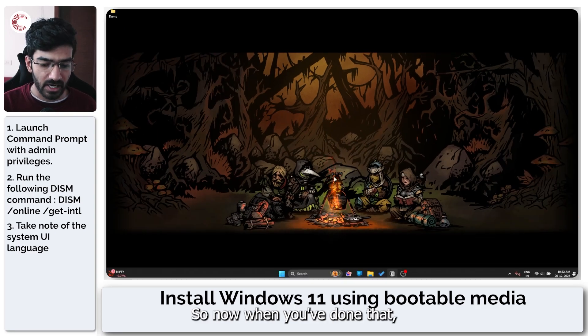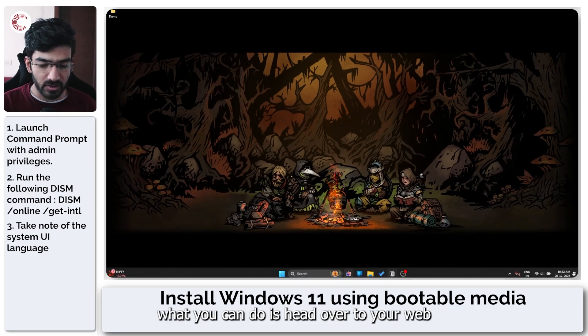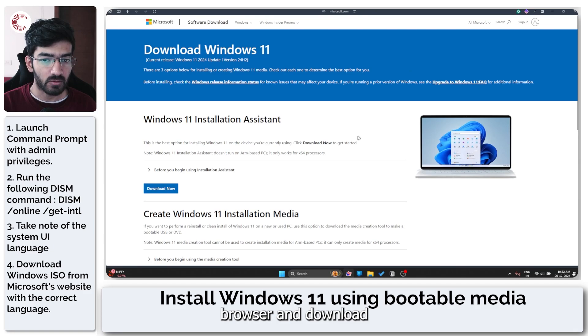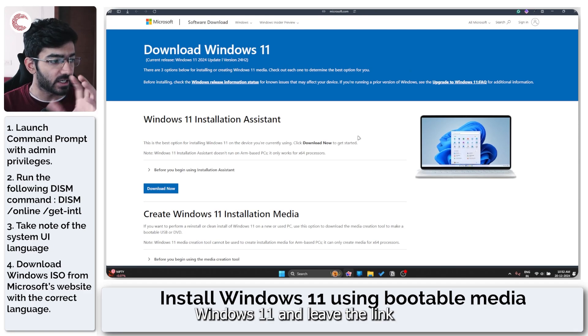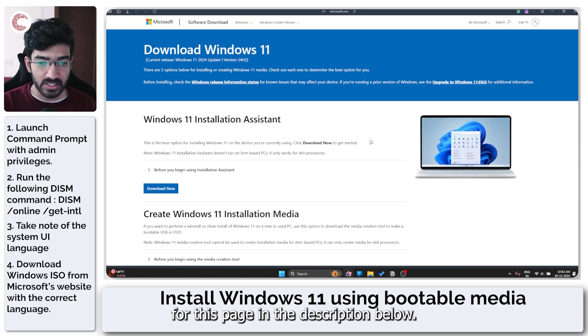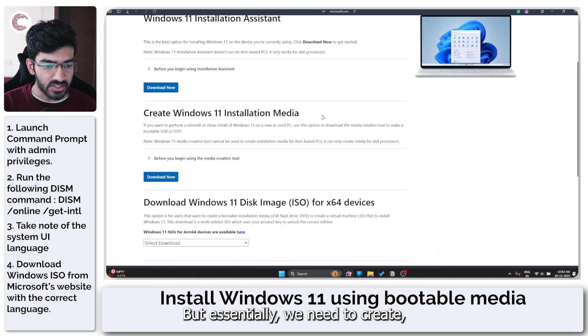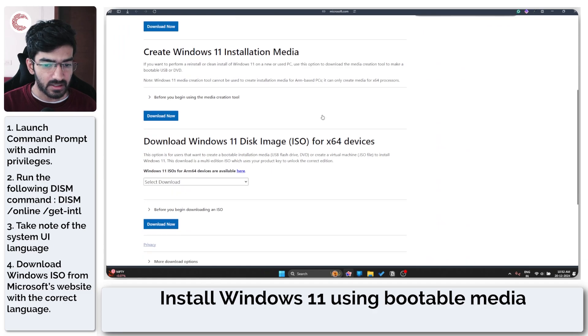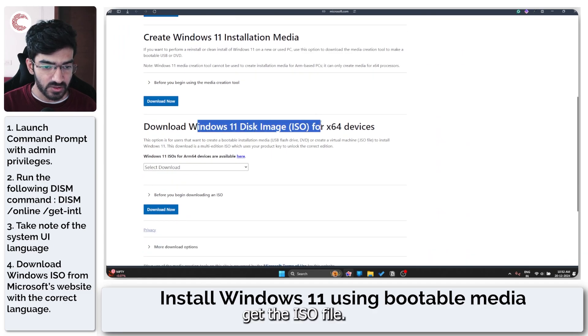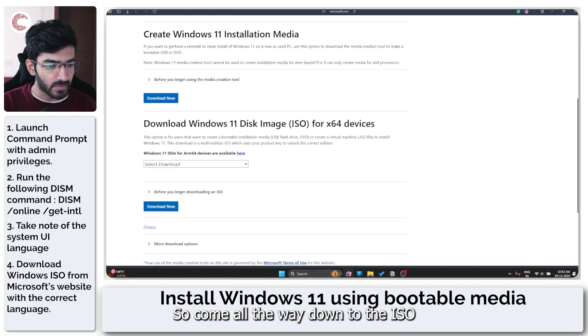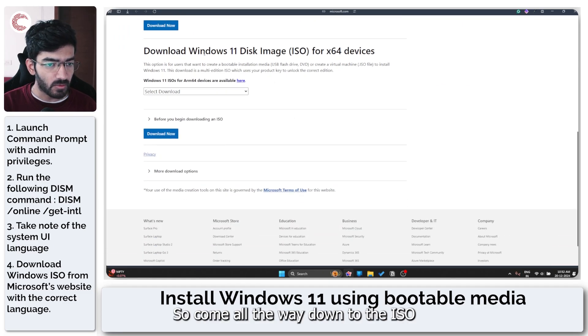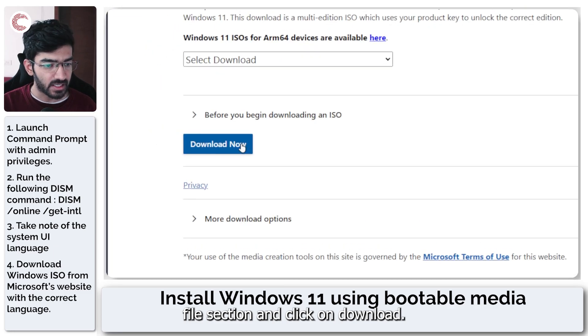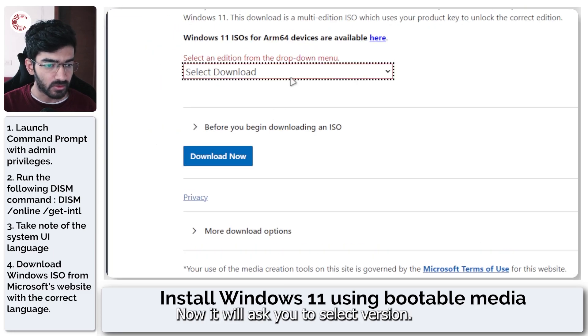So now when you've done that, what you can do is head over to your web browser and download Windows 11. I'll leave the link for this page in the description below. But essentially we need to get the ISO file. So just come all the way down to the ISO file section and click on download now.